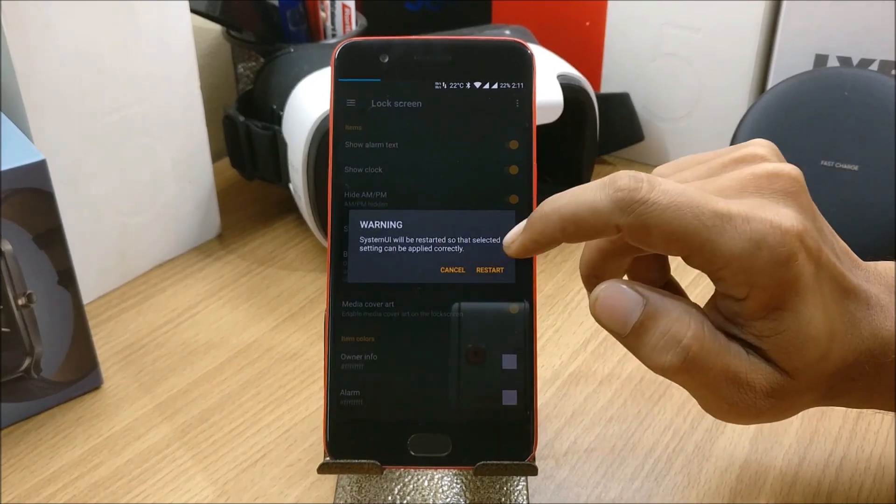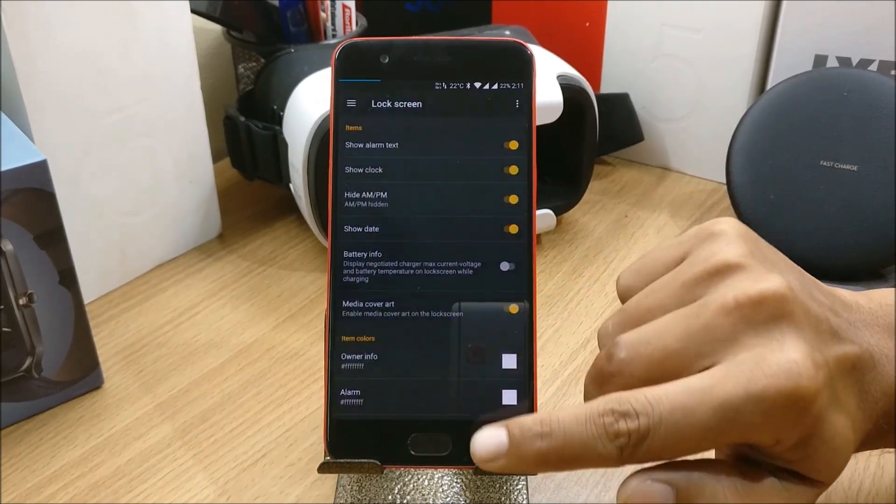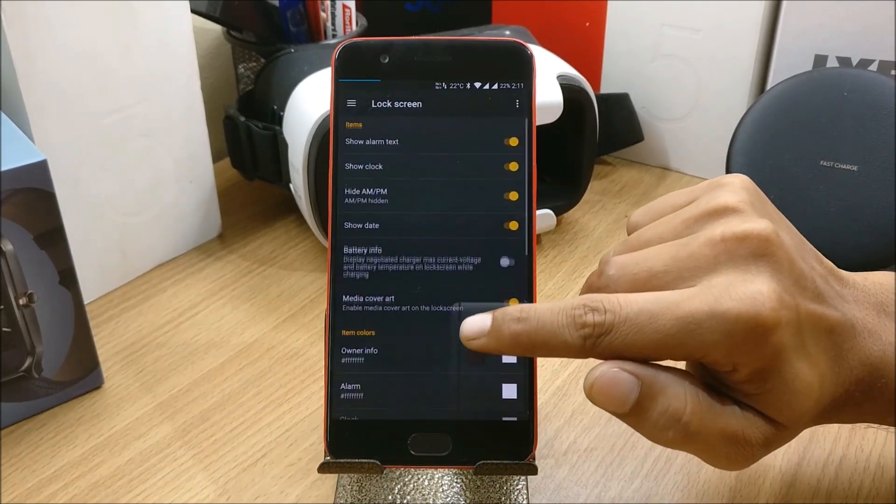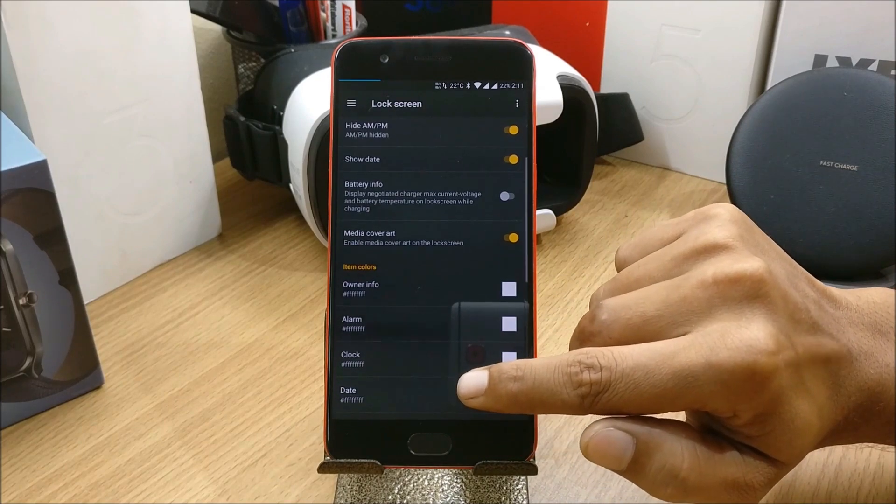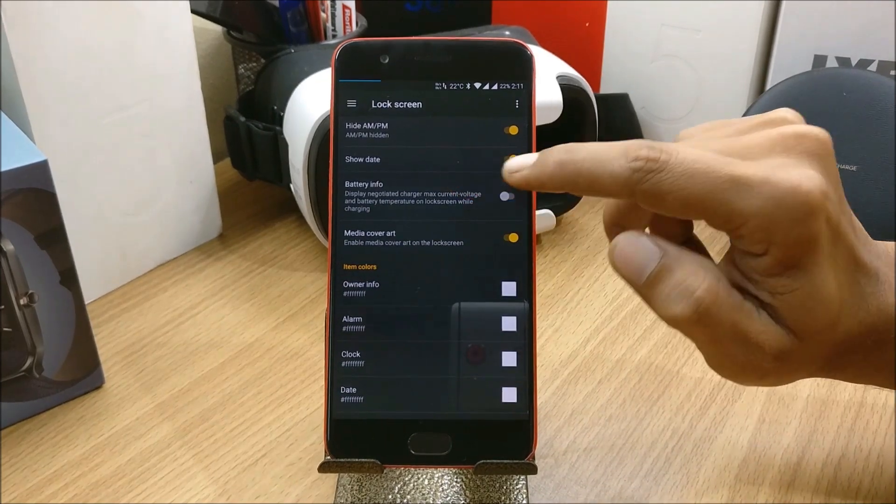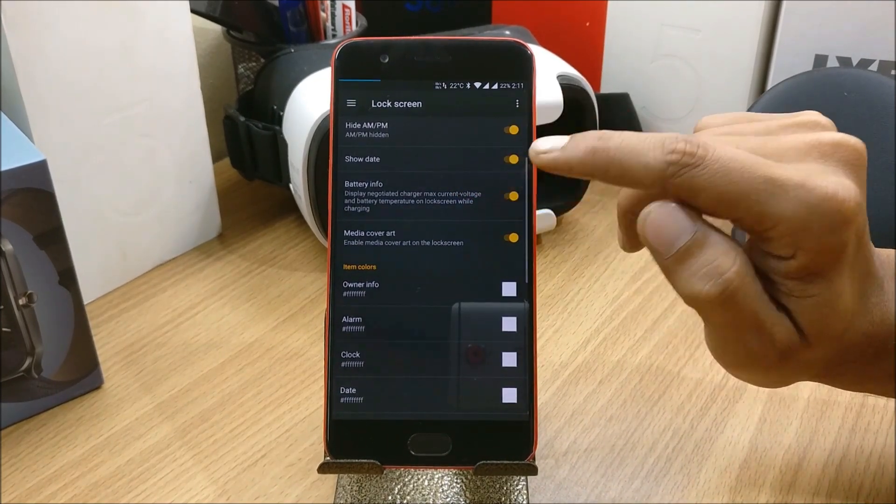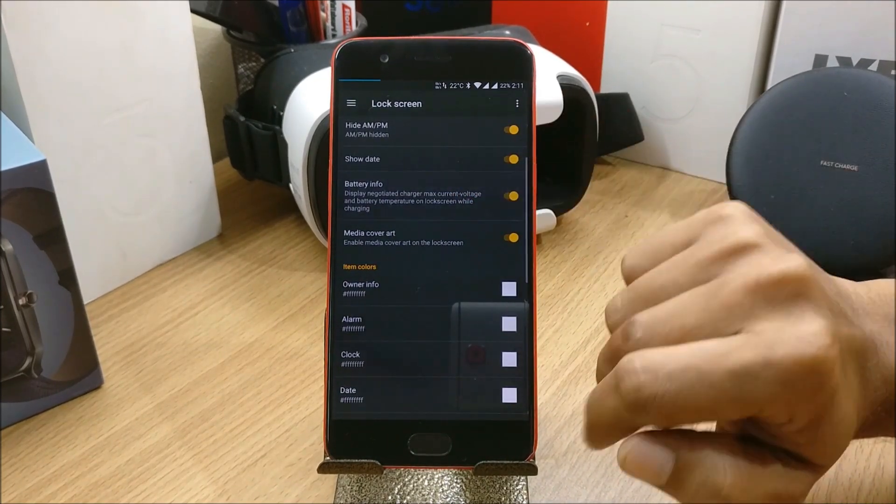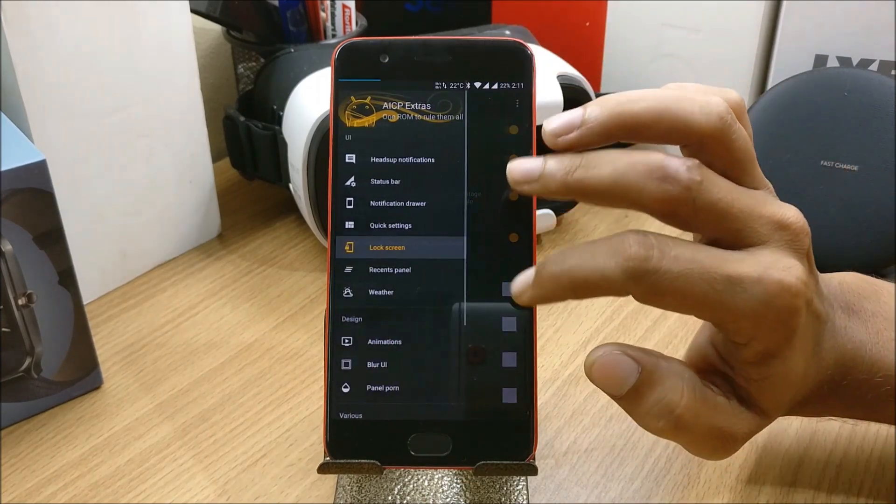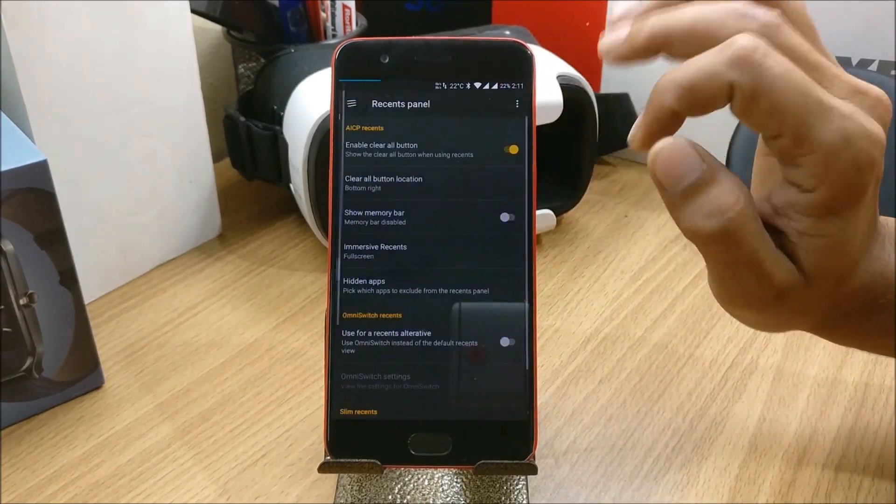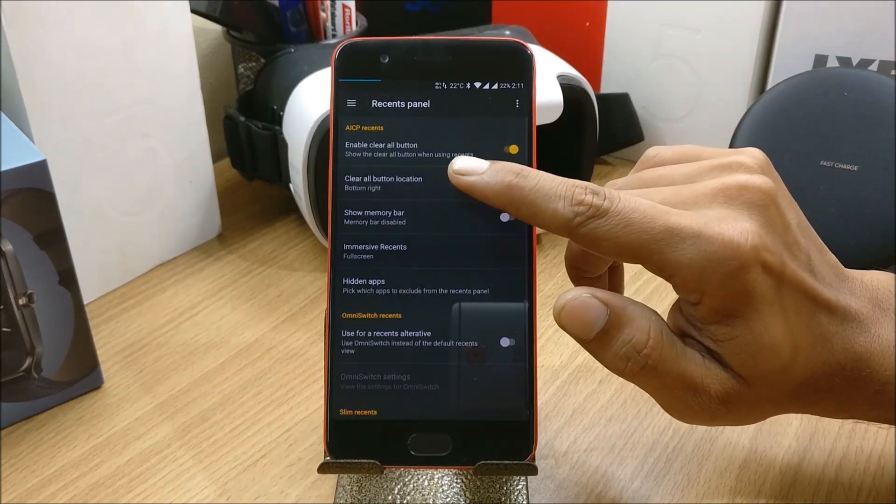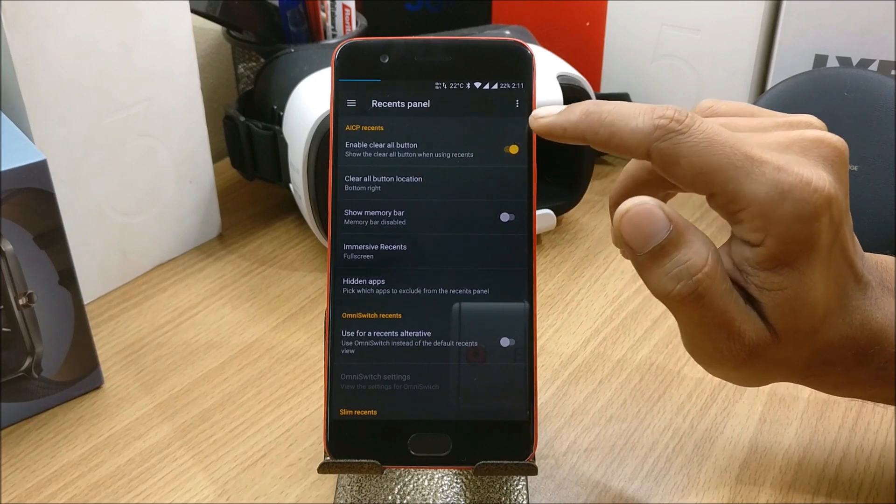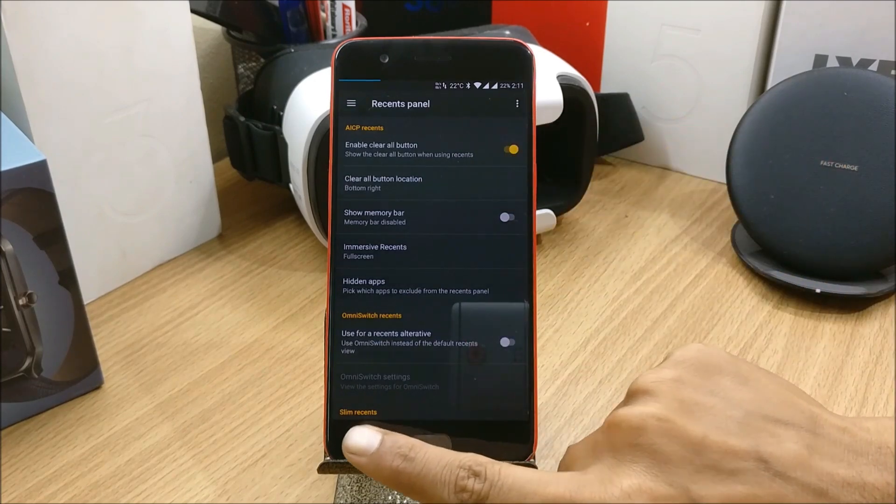Battery info can also be displayed here. Next we go back to Recents and in this you have enable clear all button, so I have already enabled it. If you see, I get a clear button available here.